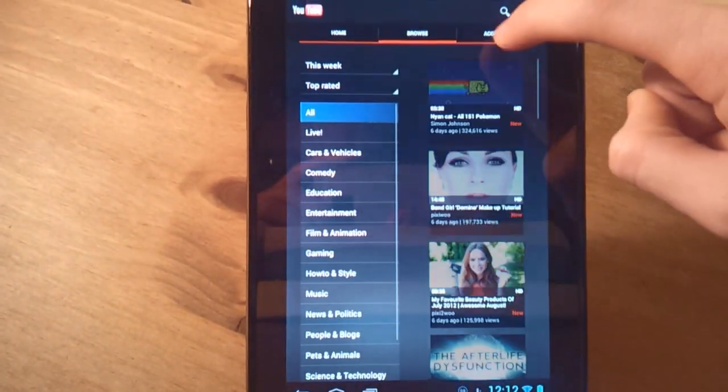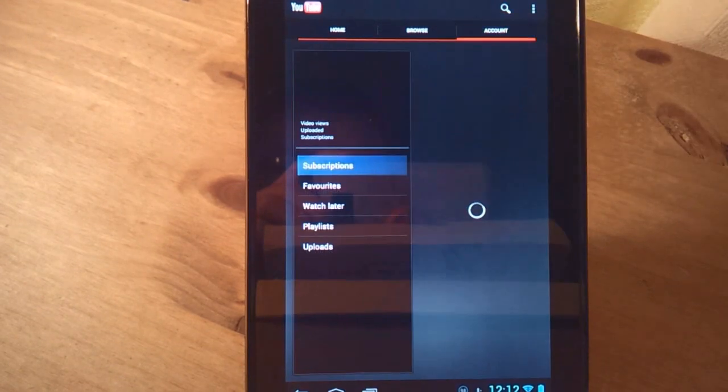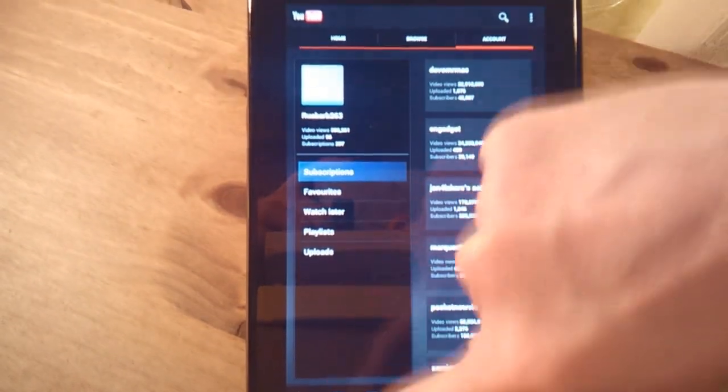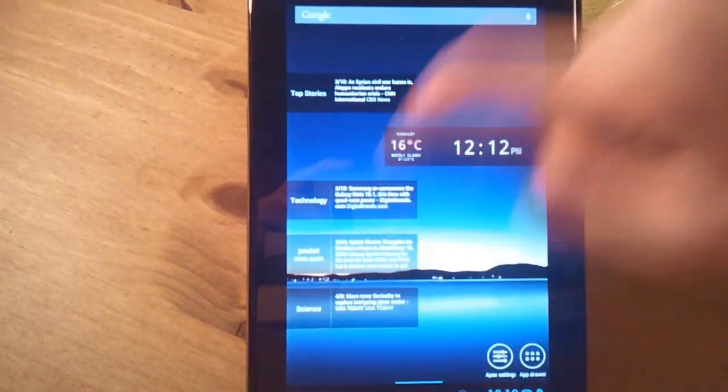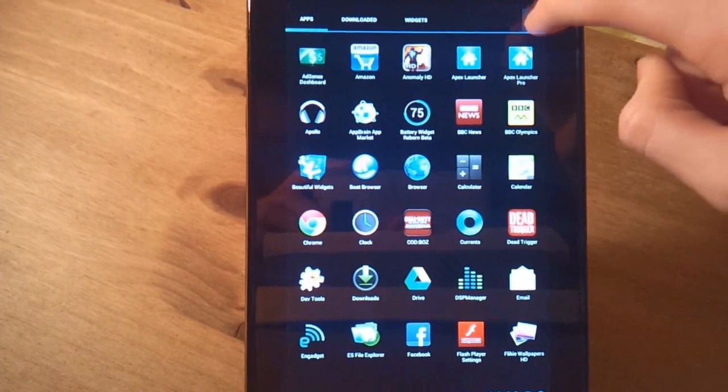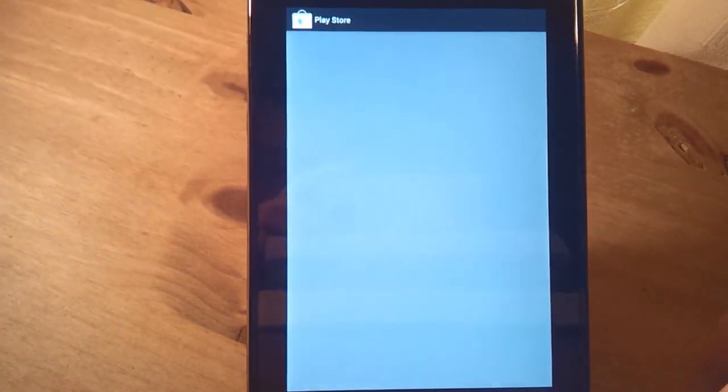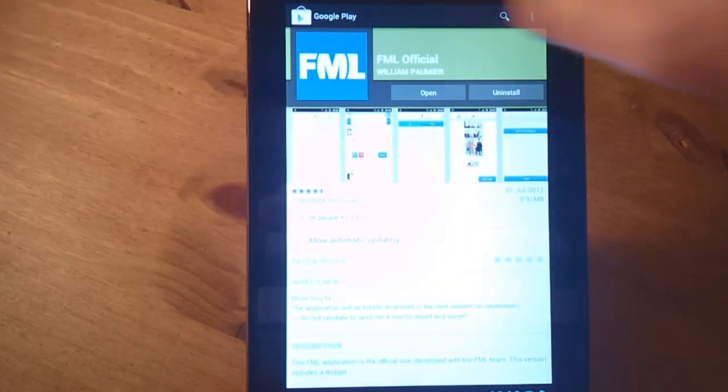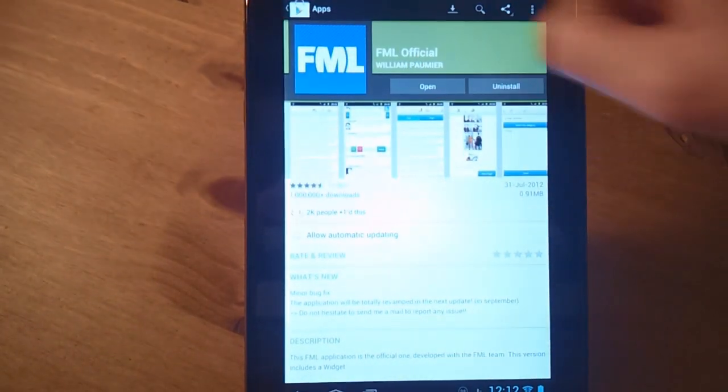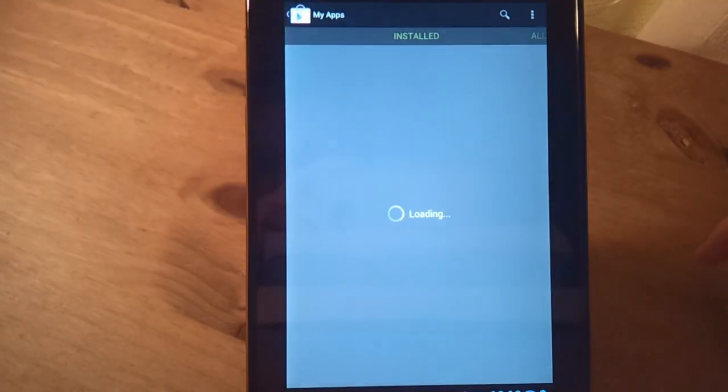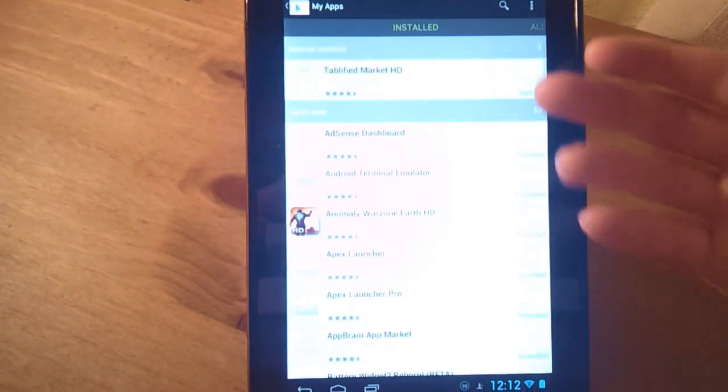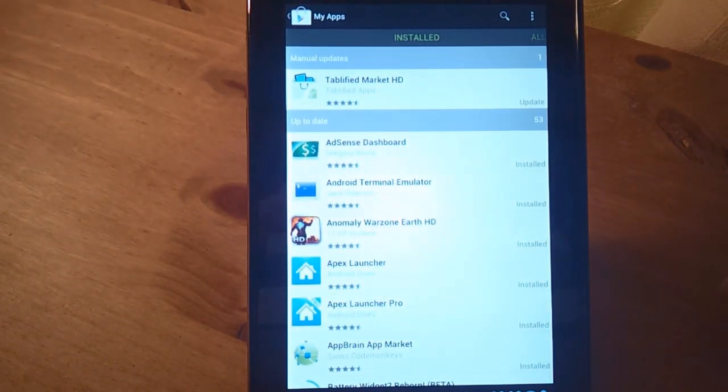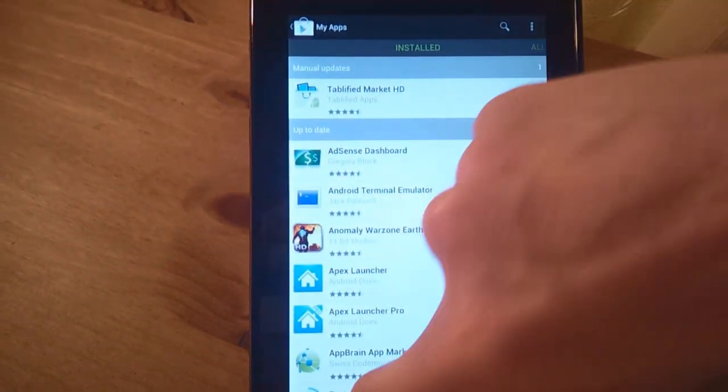I'll just prove that by going into the market. And you'll see if I go into my apps, YouTube, there will be no update for YouTube because it is the latest.